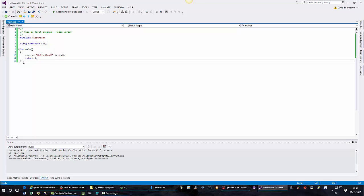Notice that when I'm on one of the curly braces, the other curly brace, the matching curly brace, is highlighted. In between there I have my commands, my output command which is hello world, and then my return statement.